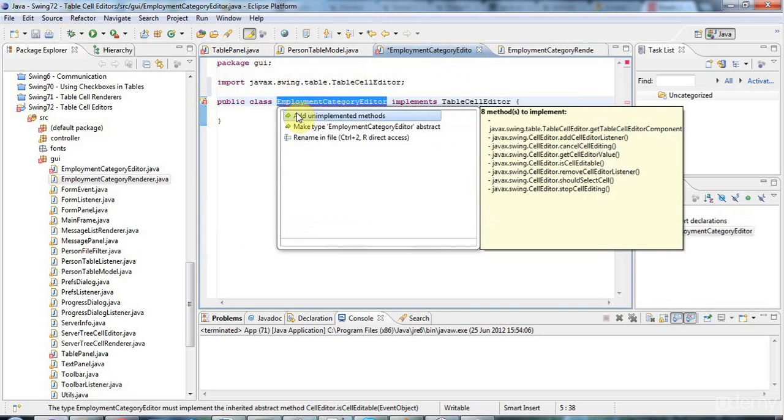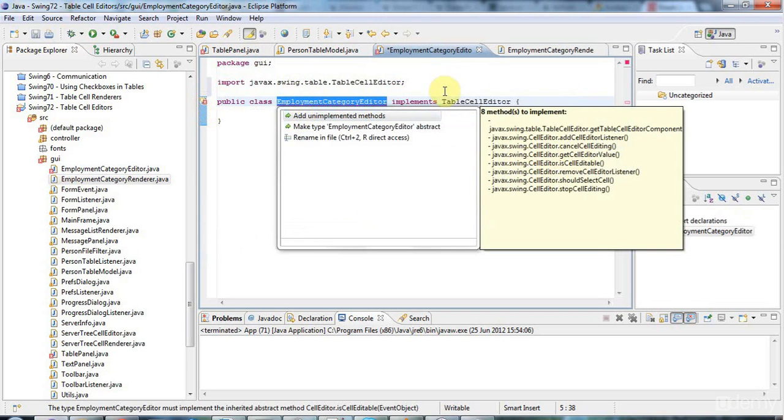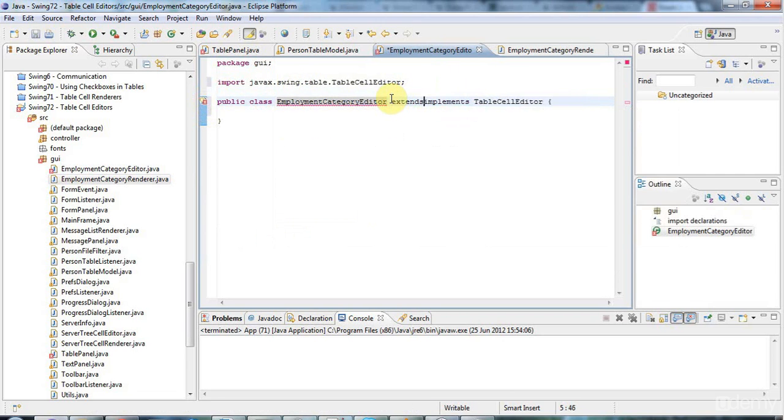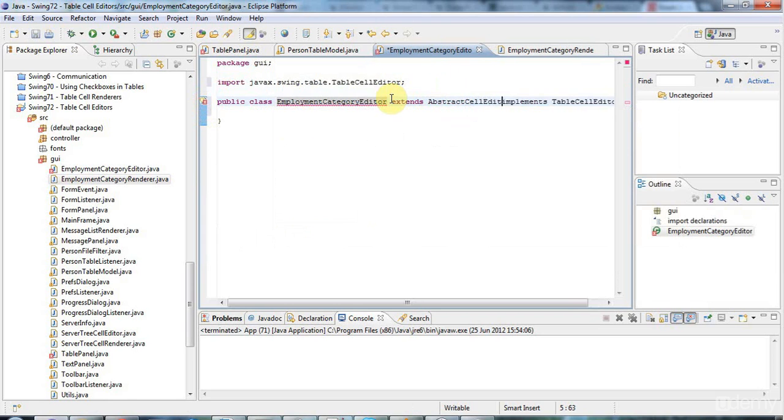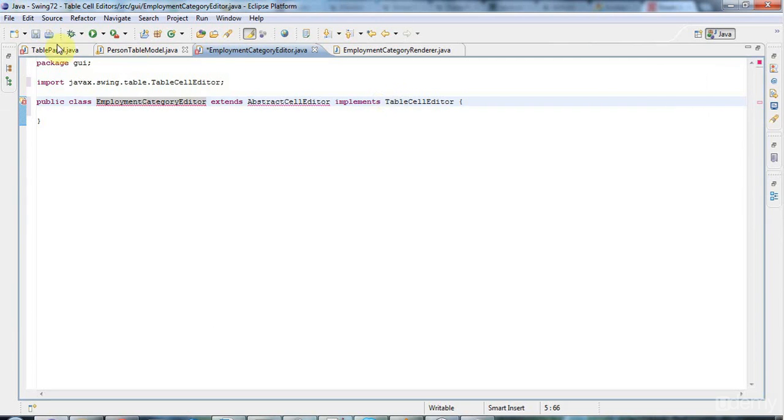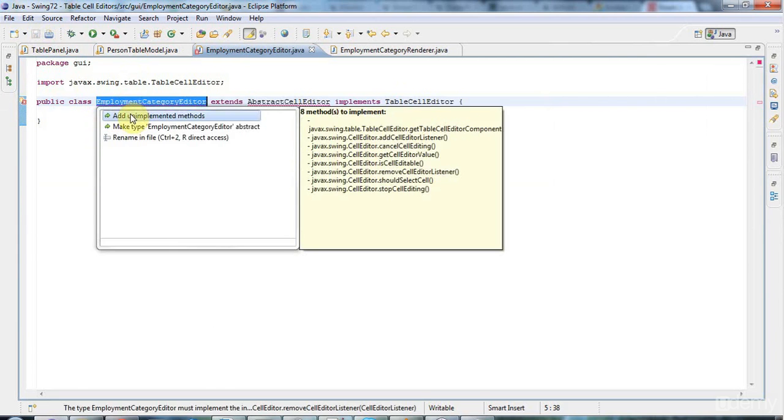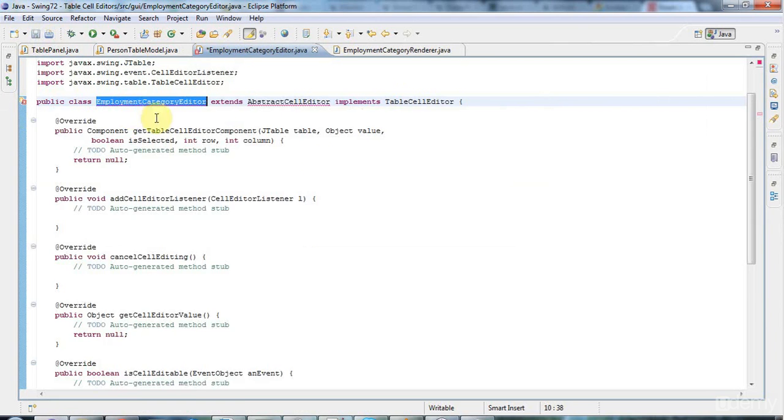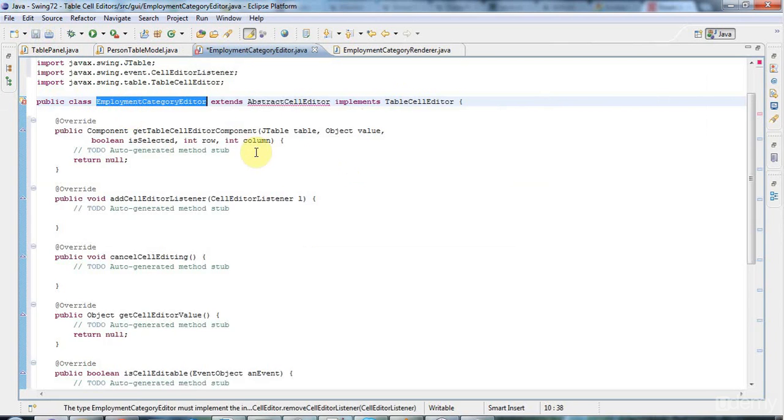Now the unimplemented methods, there's quite a lot of them as you can see. And to get default implementations for most of those, I'm just going to say extends abstract cell editor, which will implement most of these methods for me. And I'm going to go to add unimplemented methods.